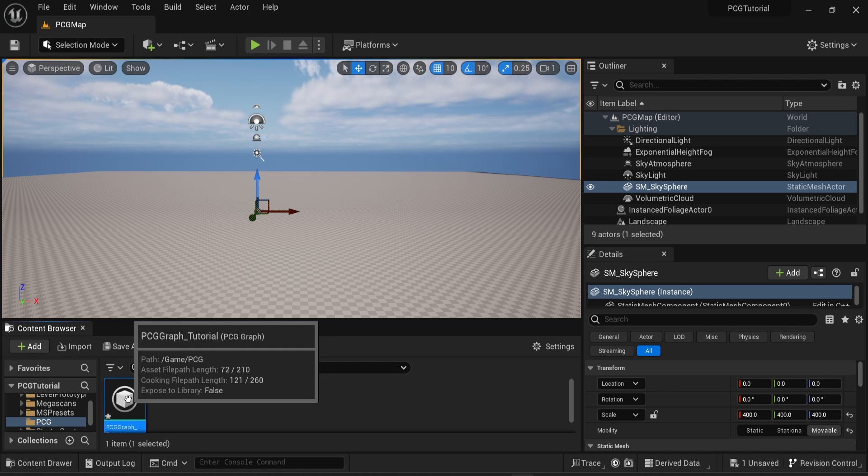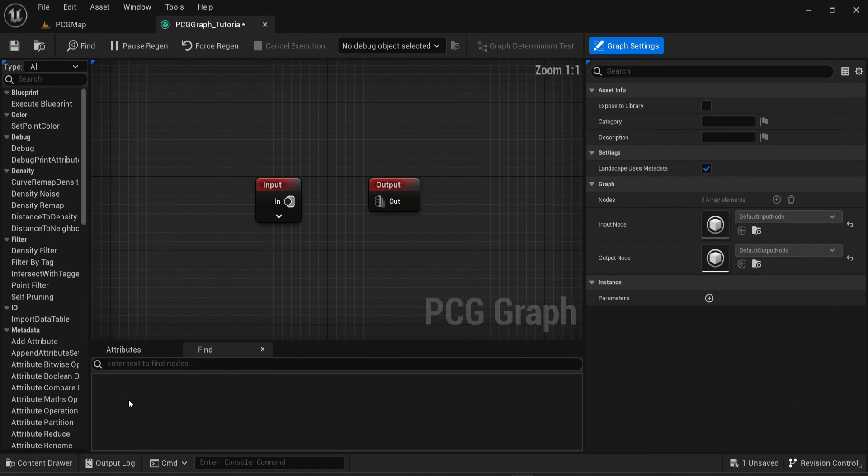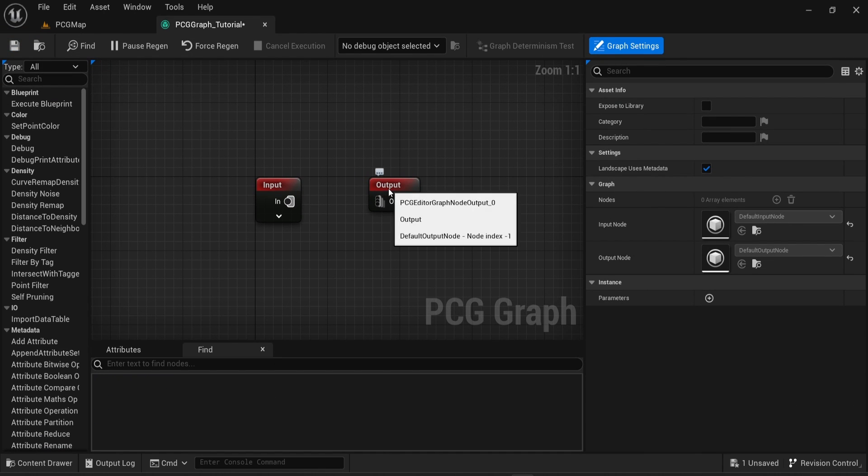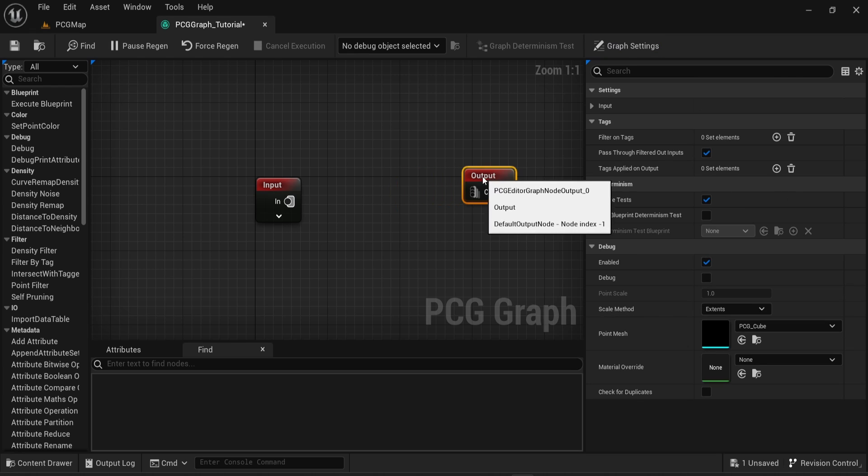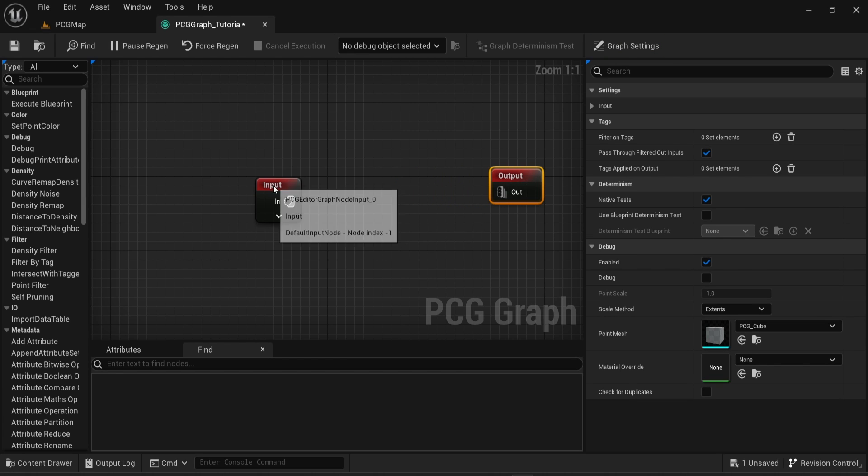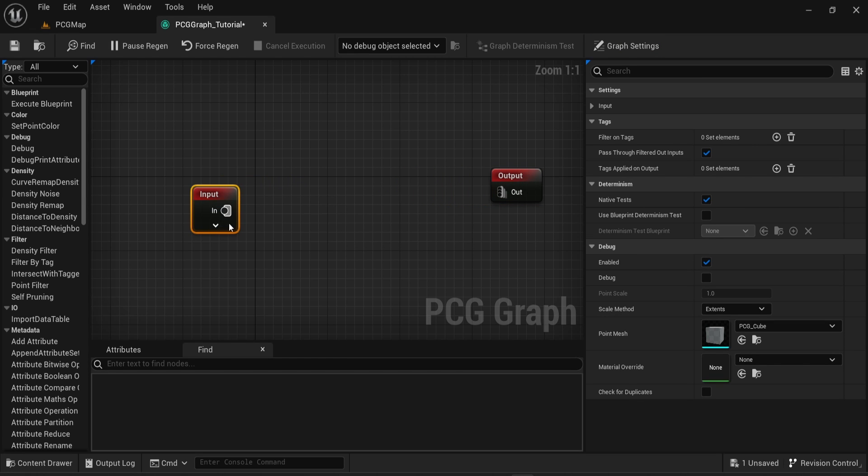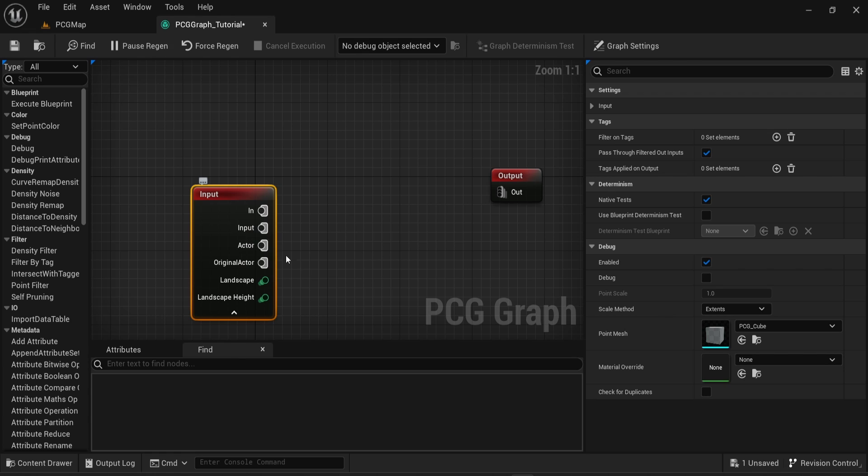Then you can open it. The look of the PCG graph is pretty much like a Blueprint. If you click on the bottom arrow, you can see many options. What matters here is the Landscape option.